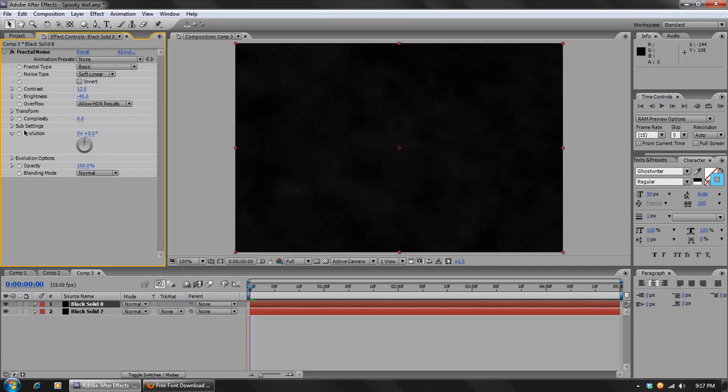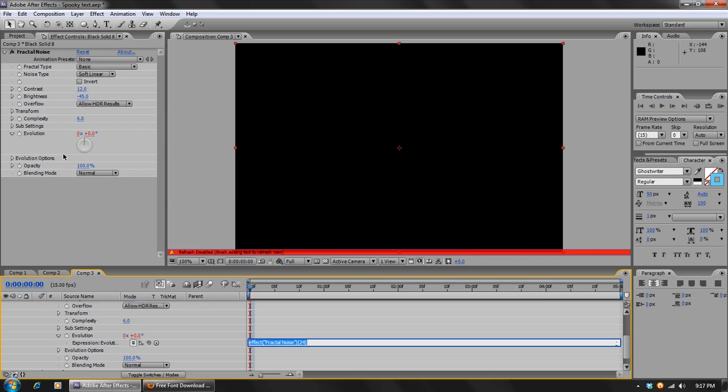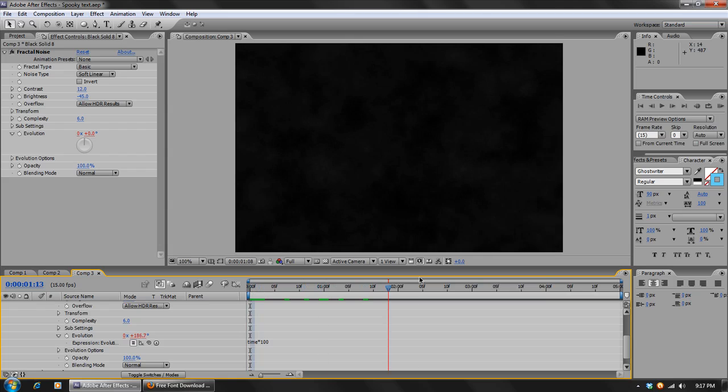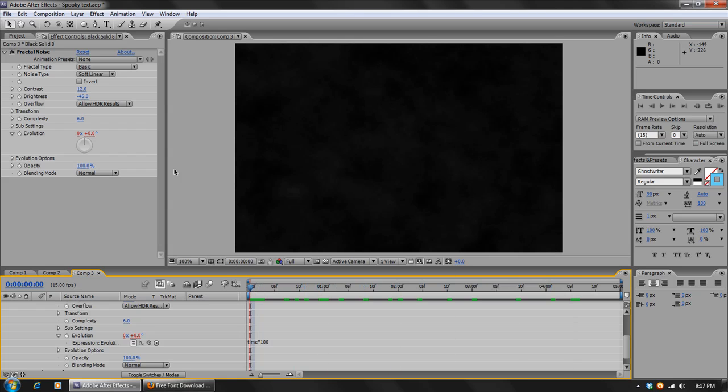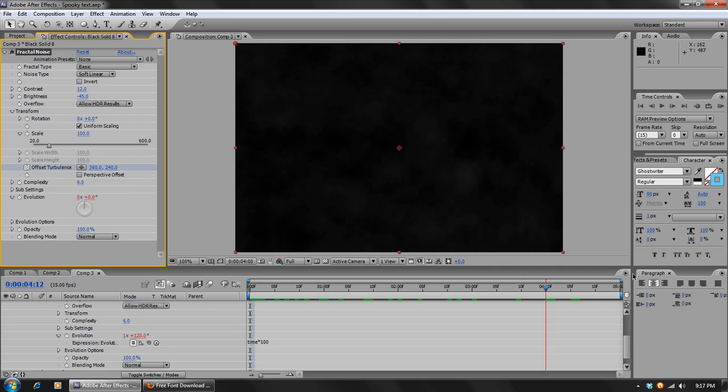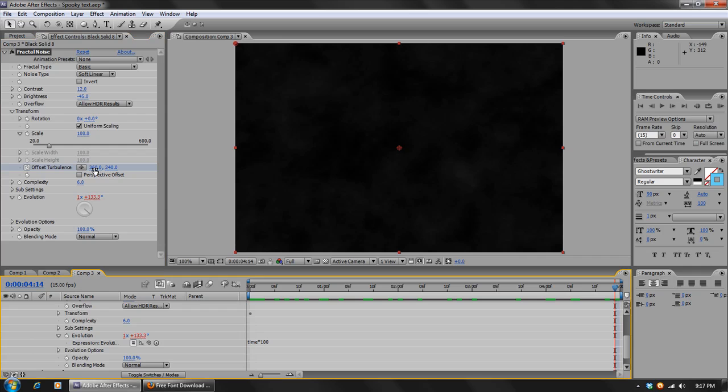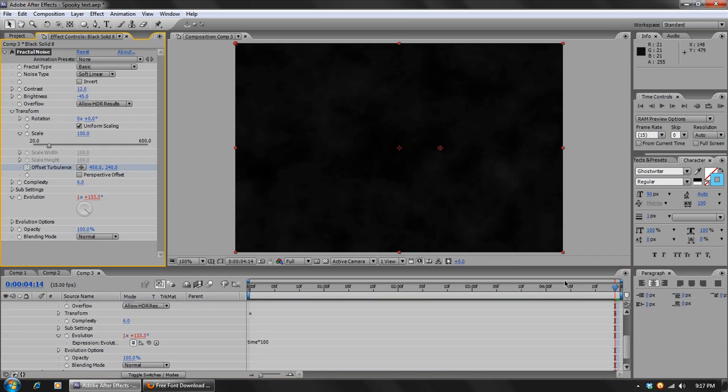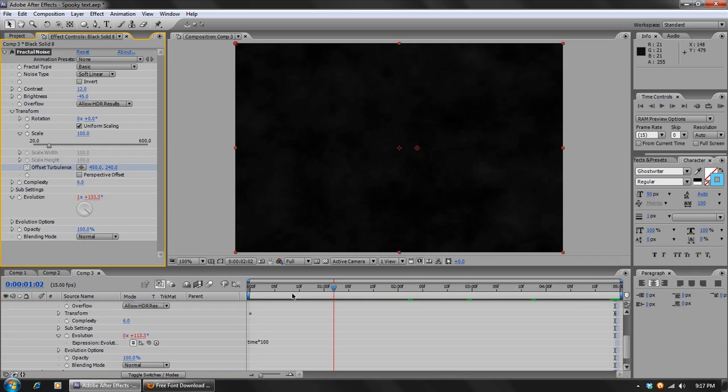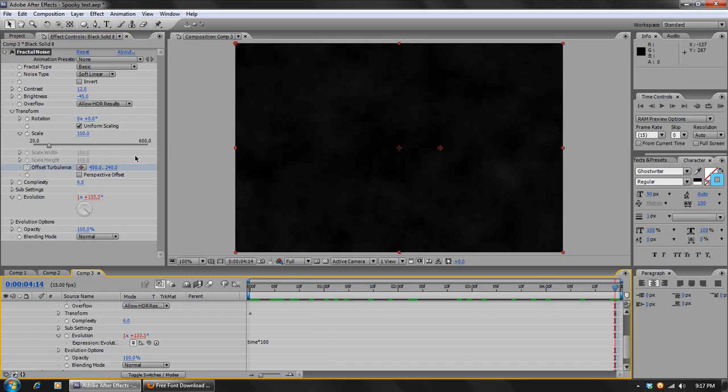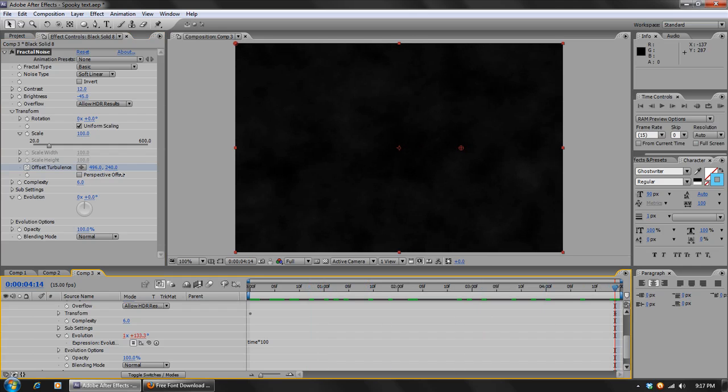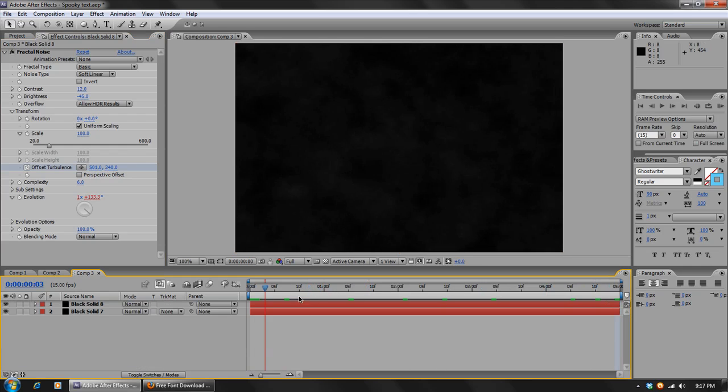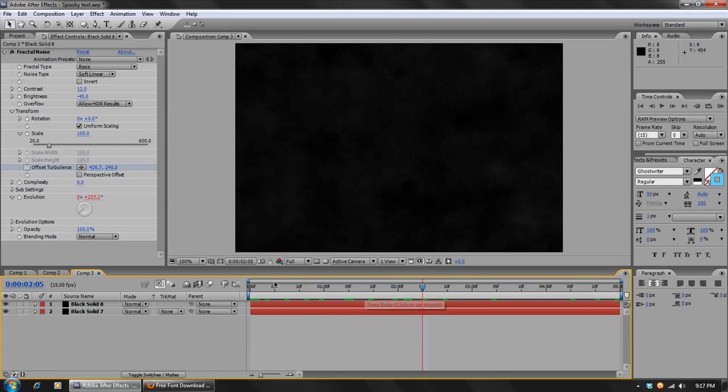And then we'll hold down Alt and click on the stopwatch to add an expression, and we'll type in time times 100. And then we'll twirl down the transform options, and in here we'll start at the beginning and we'll set a keyframe for the offset turbulence, and then we'll move to the end and we'll just move that over to the right a little bit. So that way it will change and animate over time. And that's all we're going to do in this comp right now.